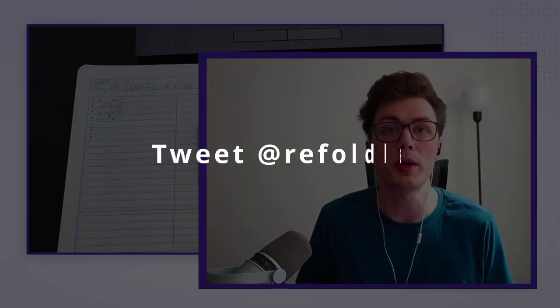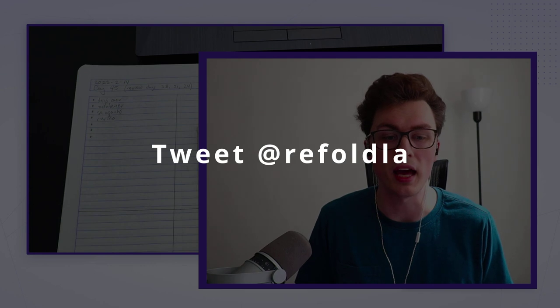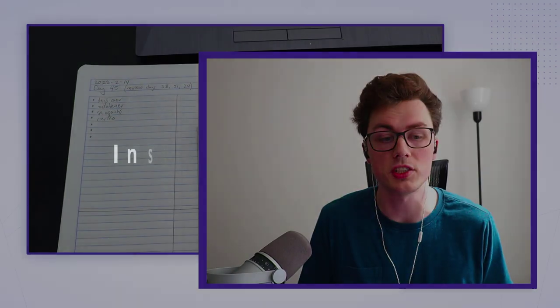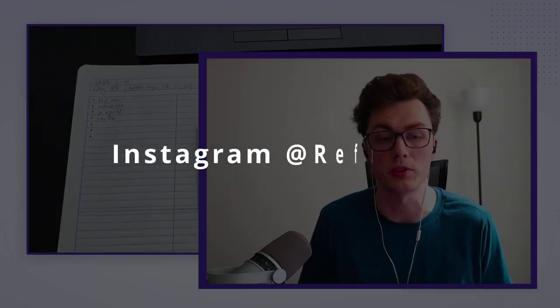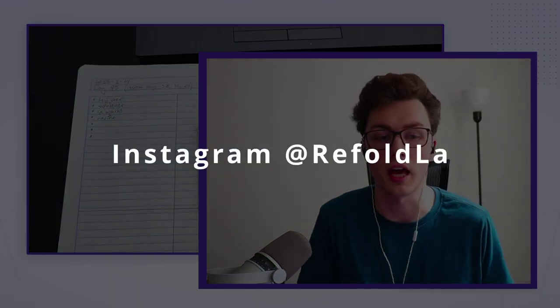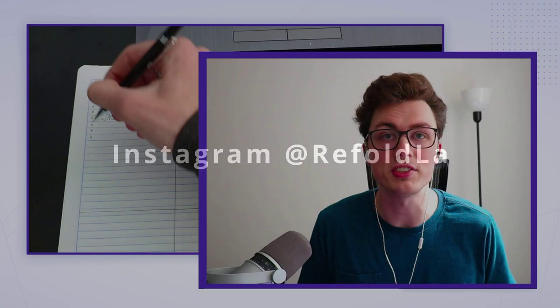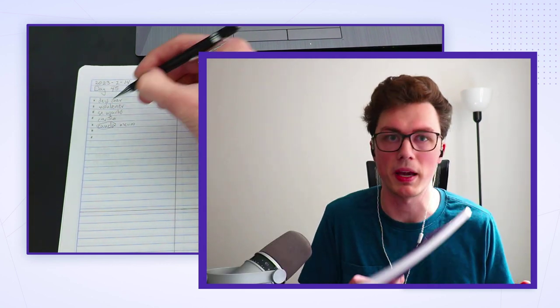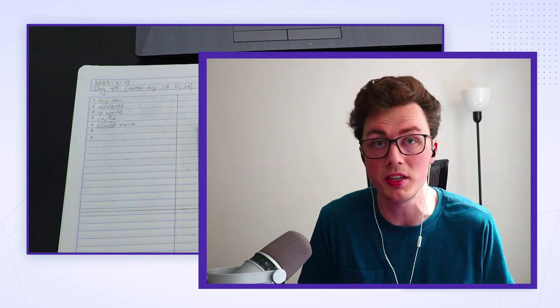And I want to see pictures of your gold list notebooks. You can tweet at refoldLA or tag us in your Instagram post at refoldLA. We love seeing people's progress, and sharing your layout or setup can also inspire other users to get creative with it. Just because I use a pencil and a basic notebook doesn't mean that you have to. You can do whatever you want.